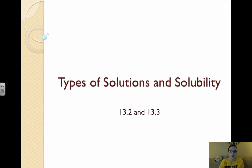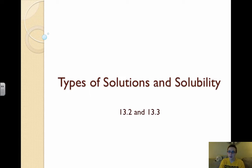Hi guys, welcome to the video on types of solutions and solubility. This is based out of sections 13.2 and 13.3 in the book.